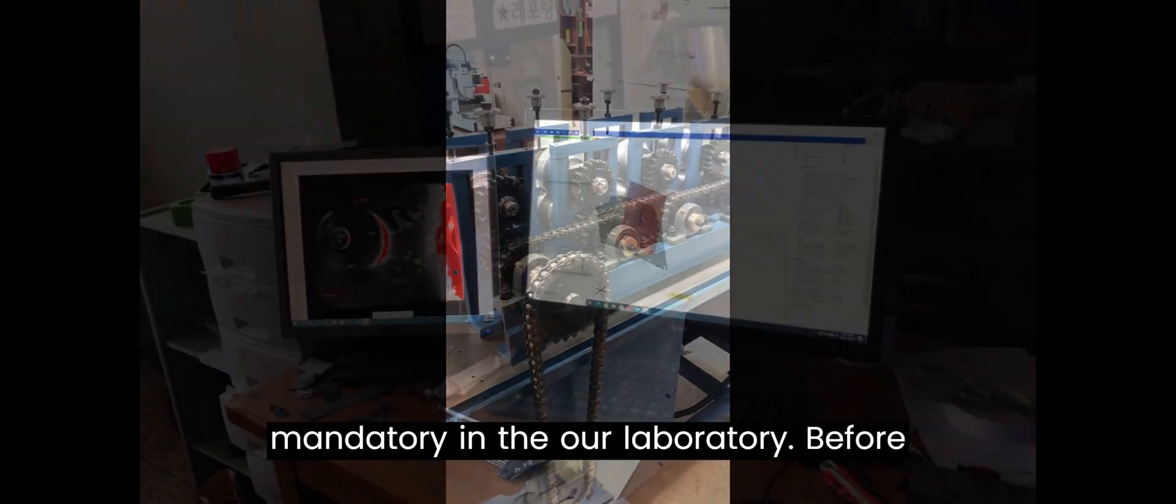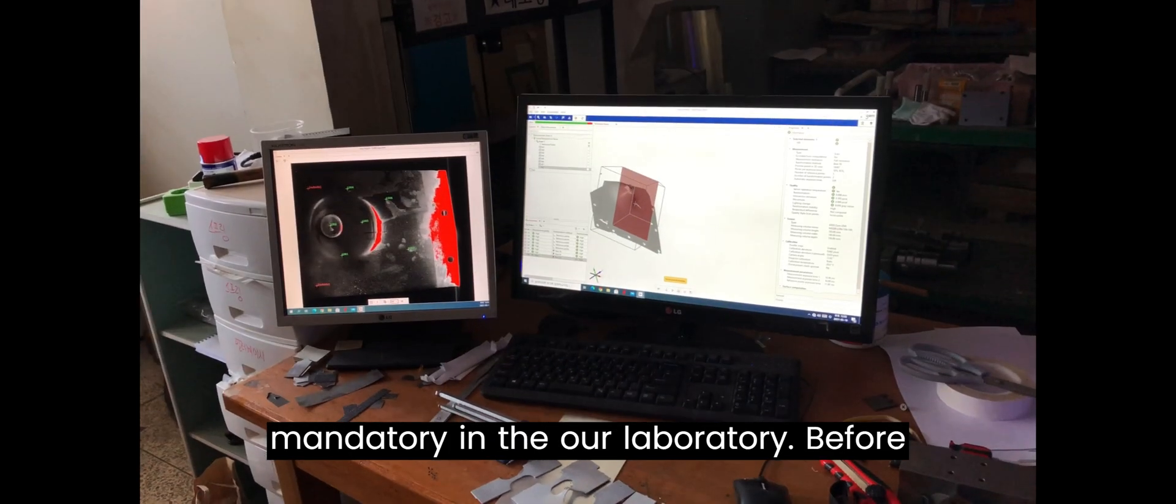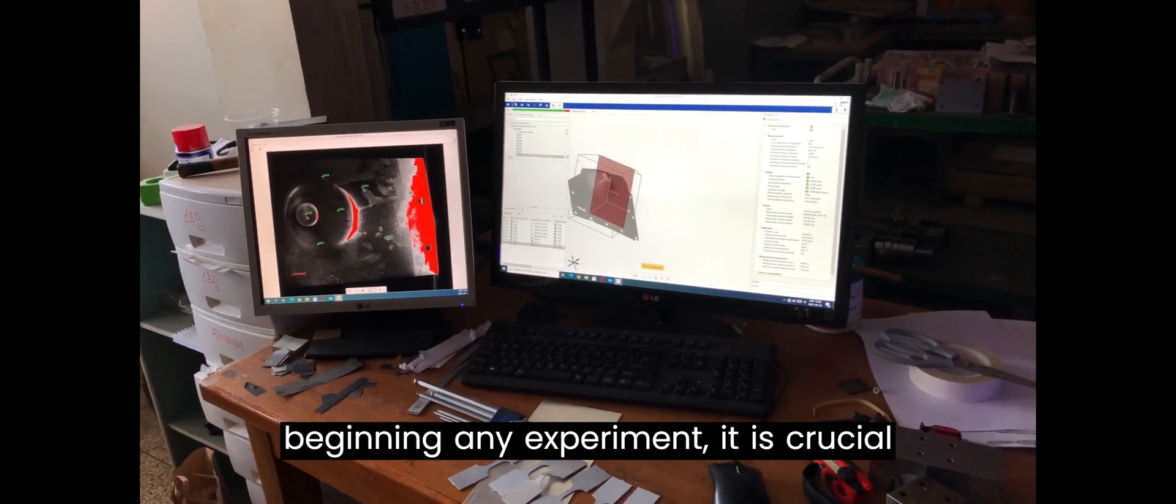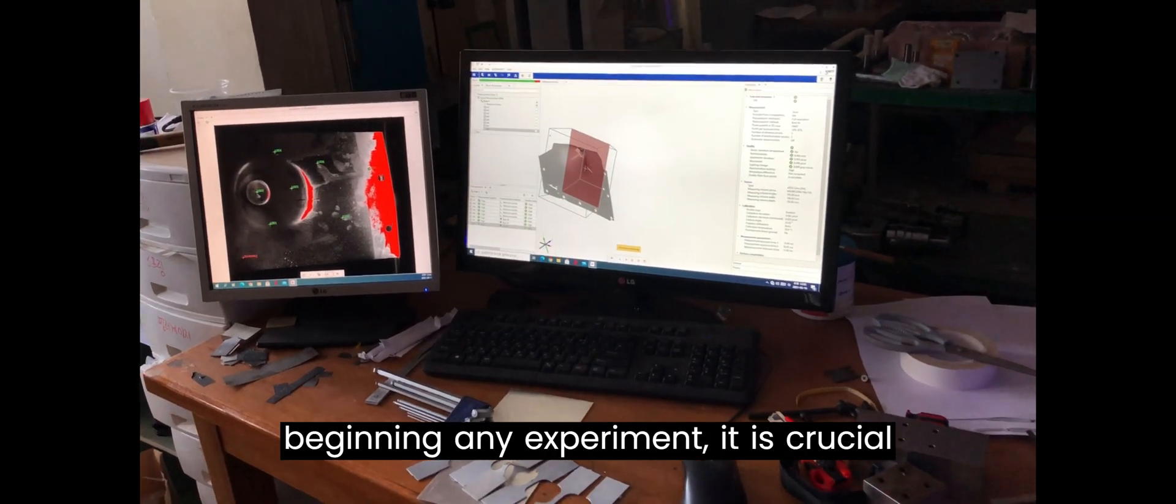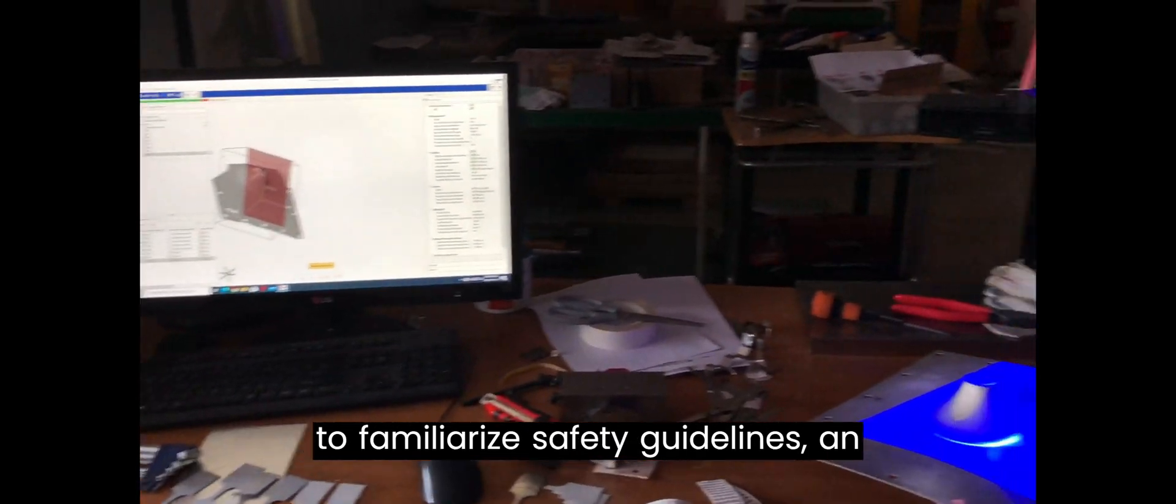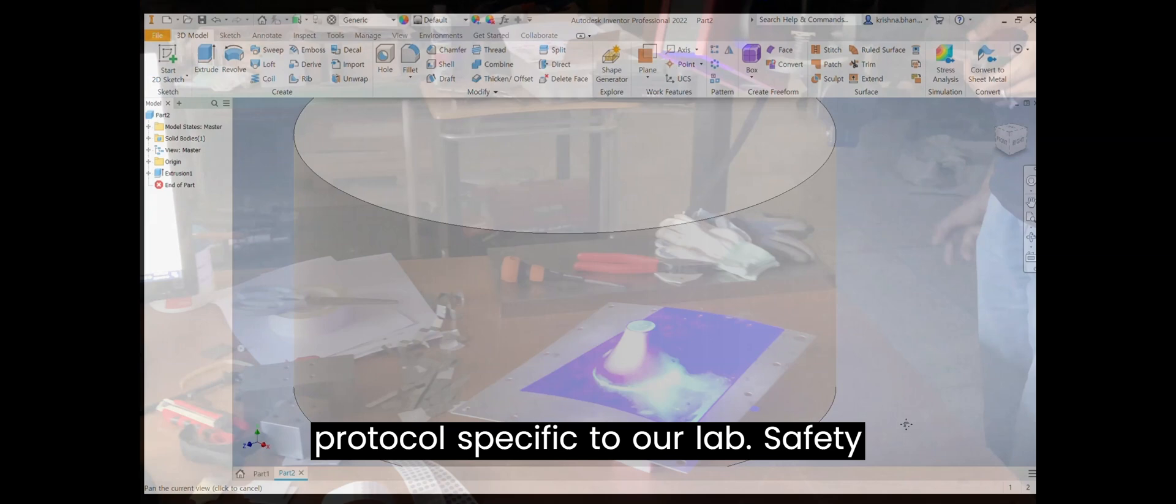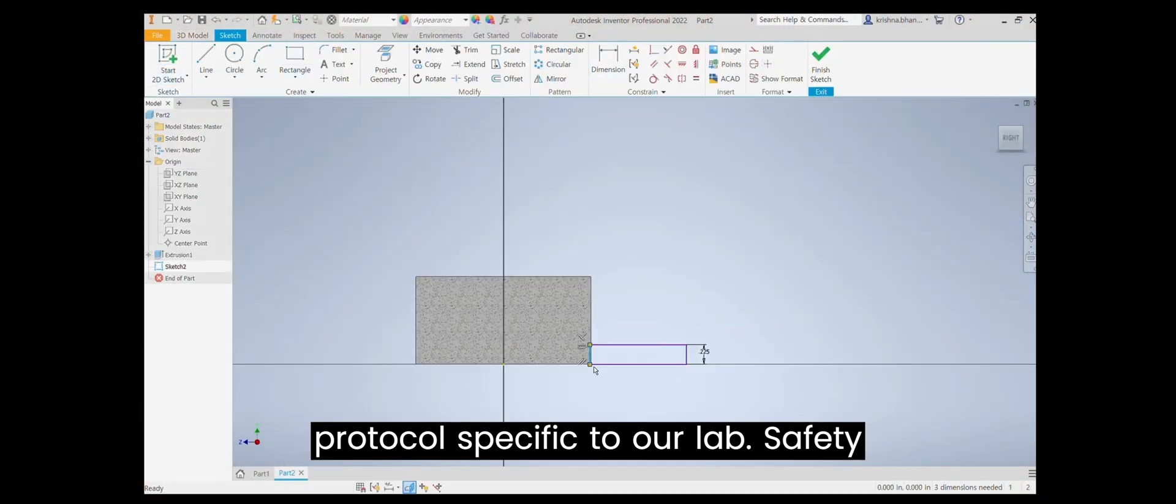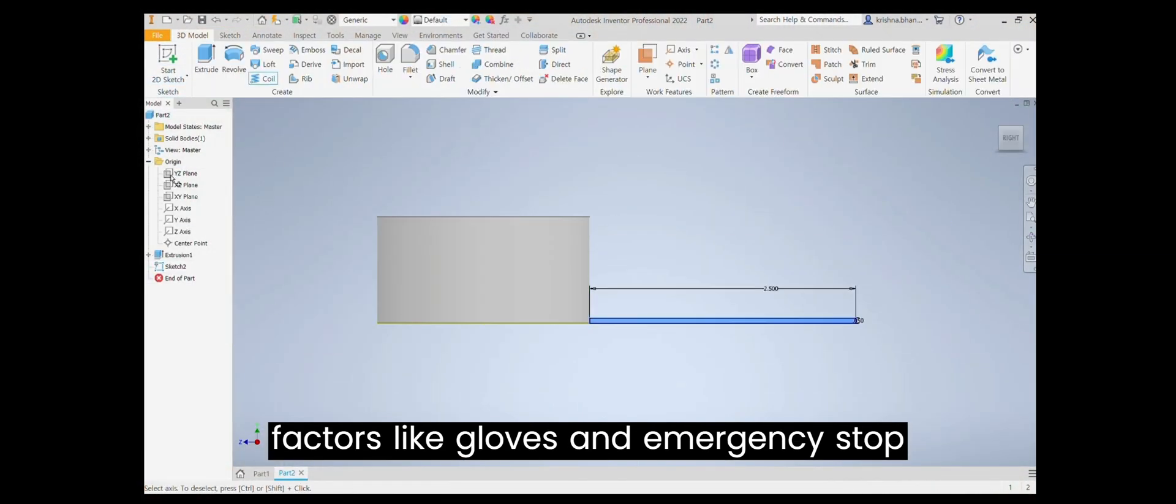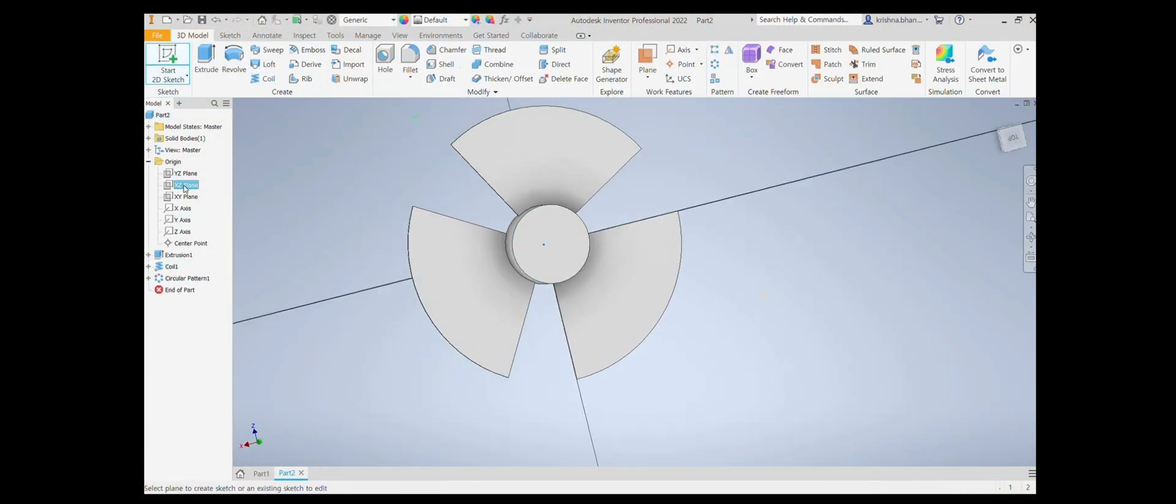Safety is mandatory in our laboratory. Before beginning any experiment, it is crucial to familiarize yourself with safety guidelines and protocols specific to our lab. Safety factors like gloves and emergency stop buttons should be kept in mind.